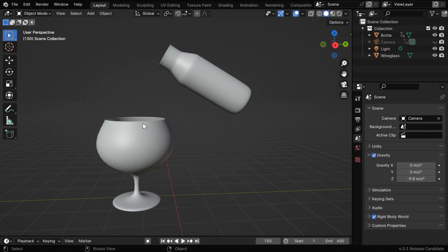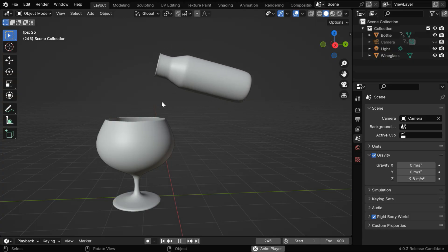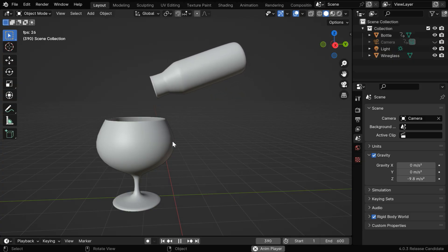So we have already created two models like this, and we have also added an animation to this bottle so that it tilts toward the wine glass. The liquid that we have inside this bottle will flow like this, and as a result it will fill in this glass.